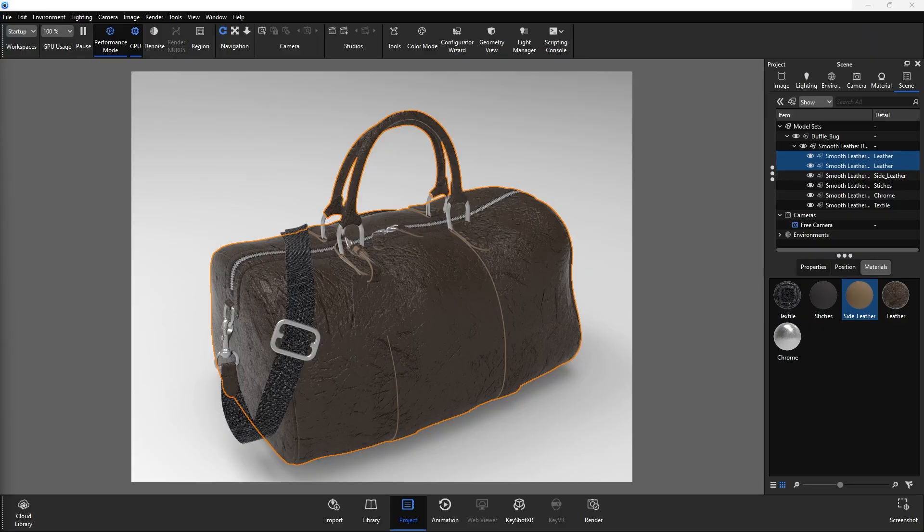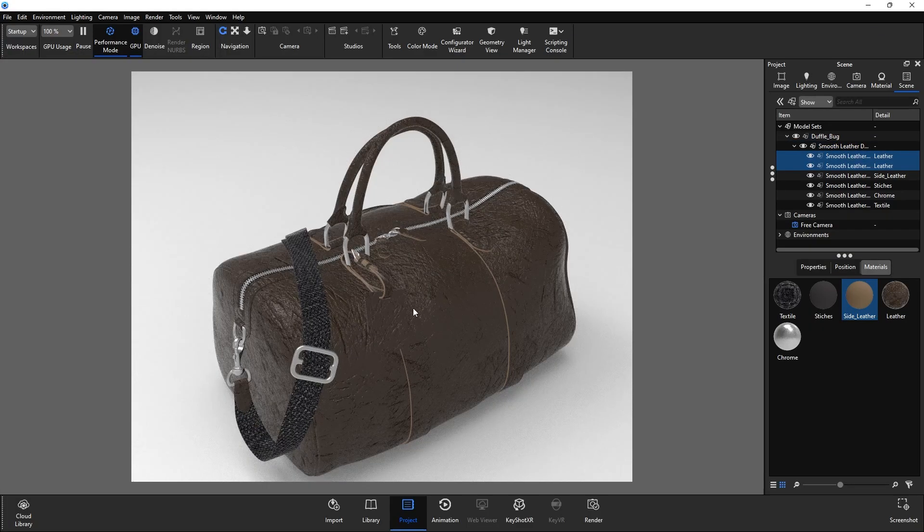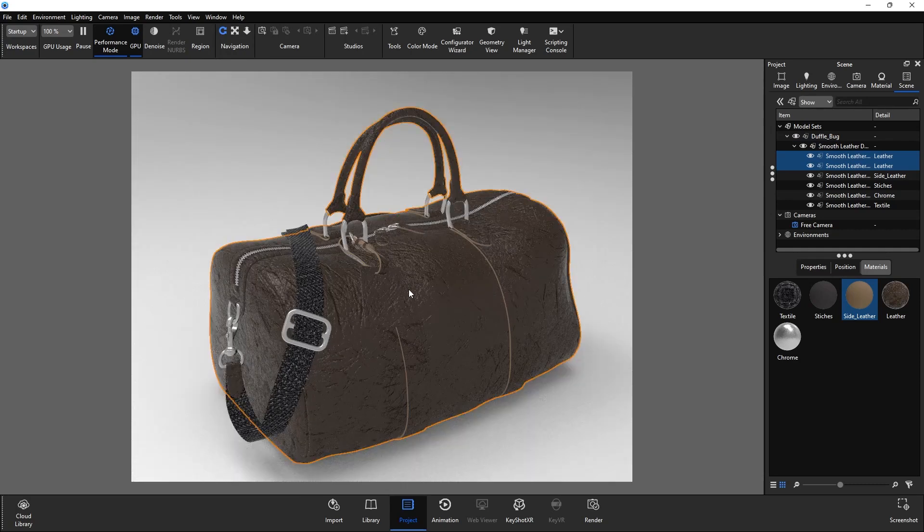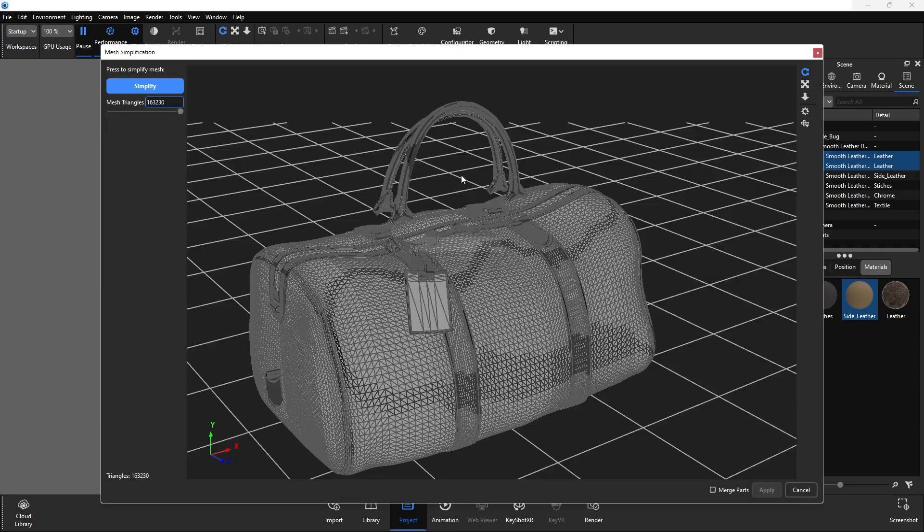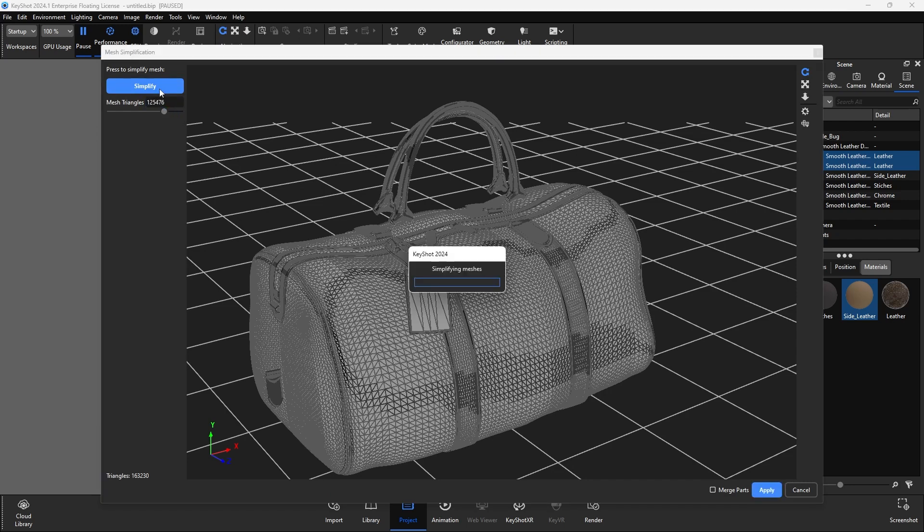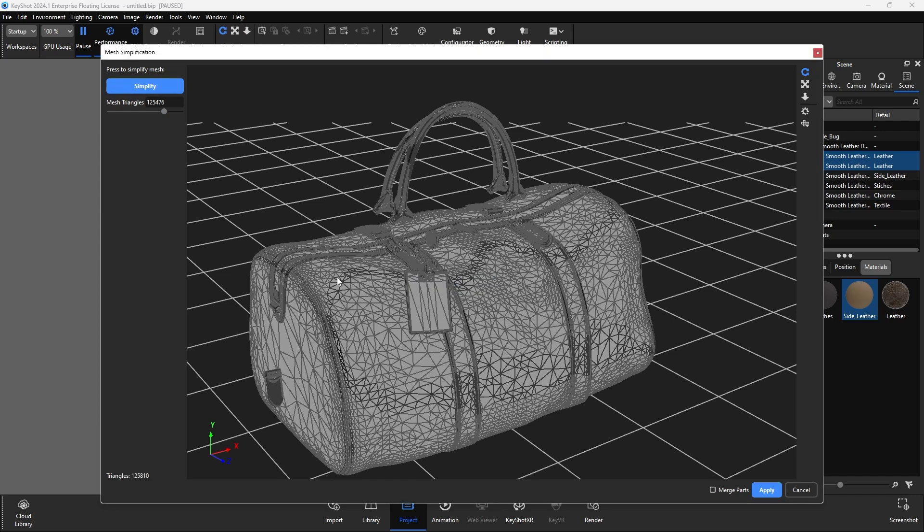If your mesh does not use NURBS, use the mesh simplification tool instead. Select your mesh, and in the tools dropdown, click mesh simplification. Keyshot will analyze your mesh, then a dialog window will open, showing a slider controlling your target number of triangles. Again, pay close attention to the silhouette as you make changes. Careful before you hit apply. This method is destructive, and you will lose your original topology.